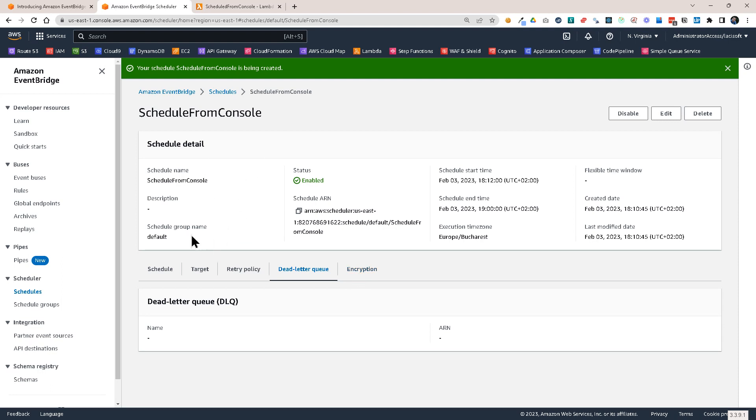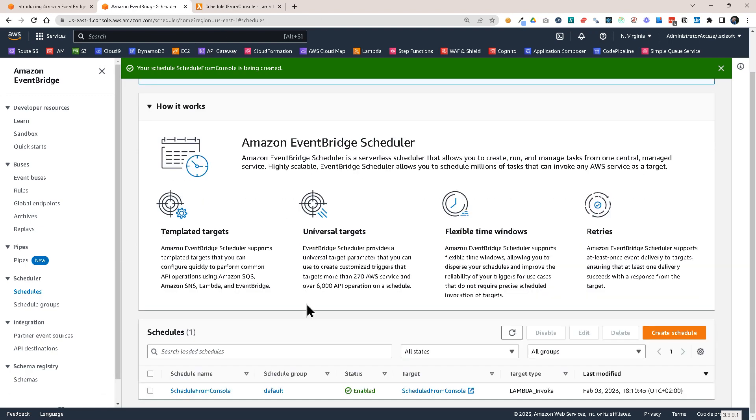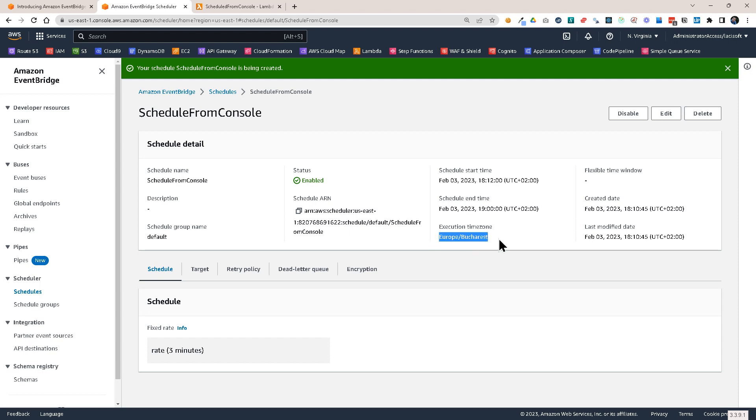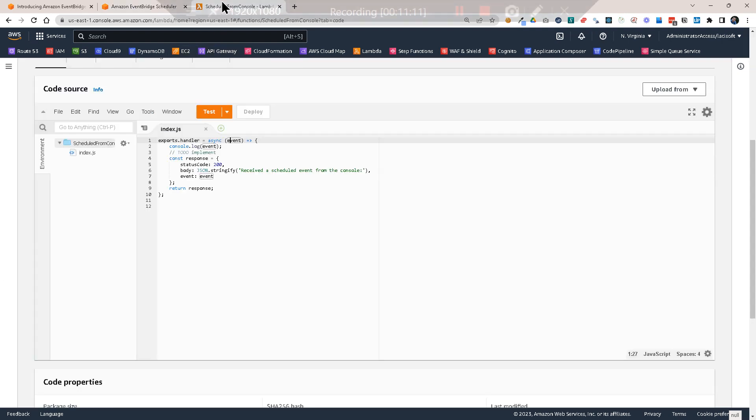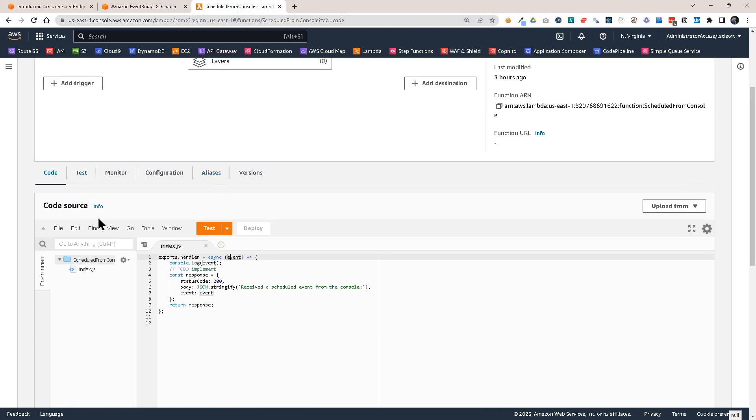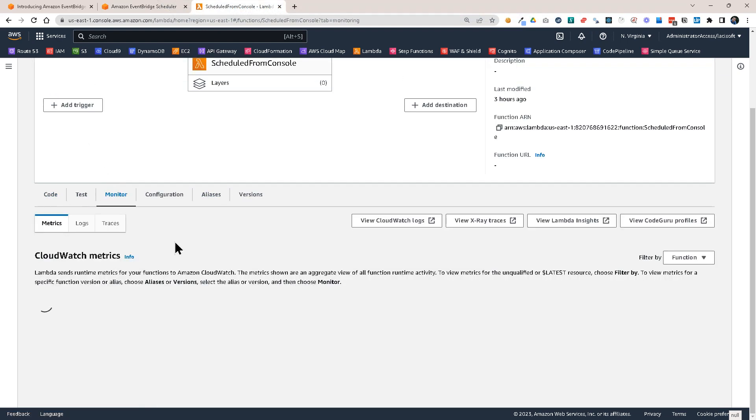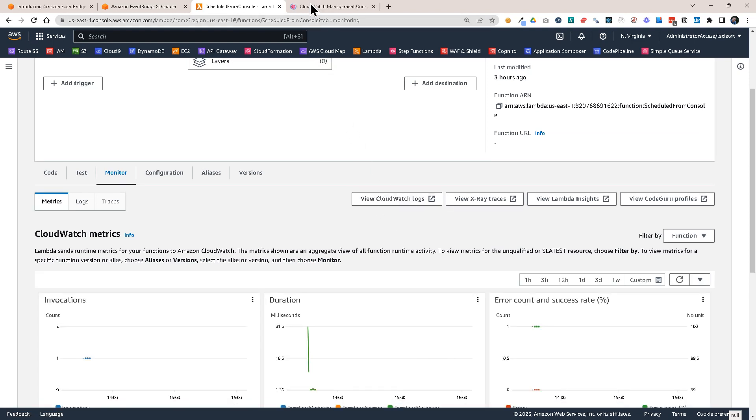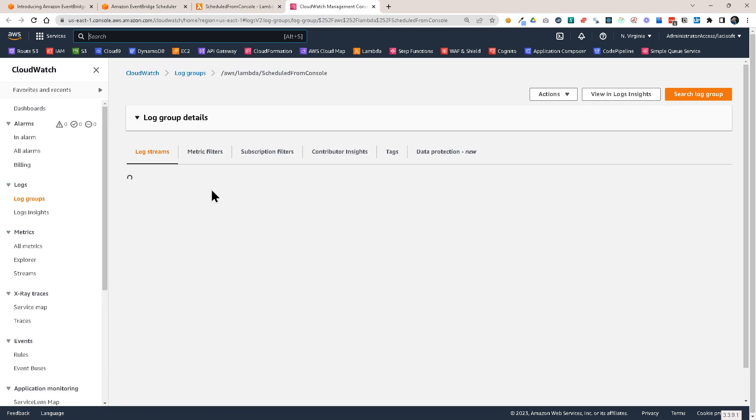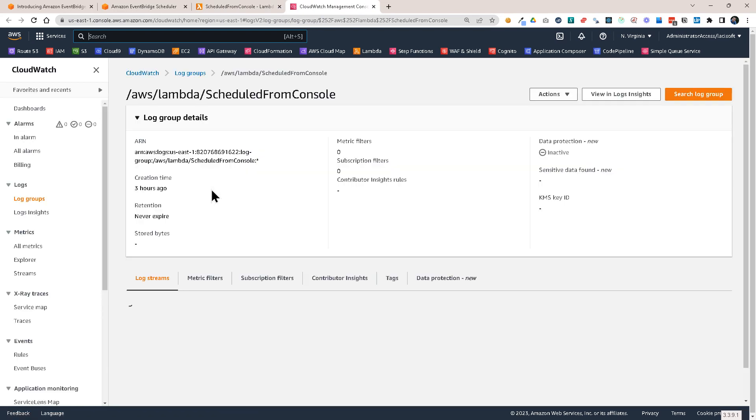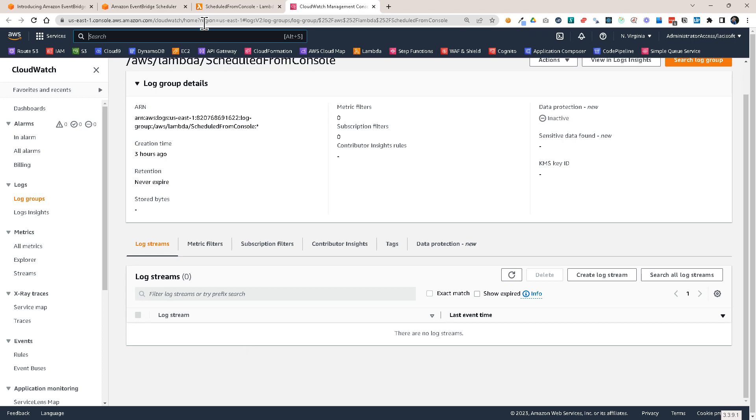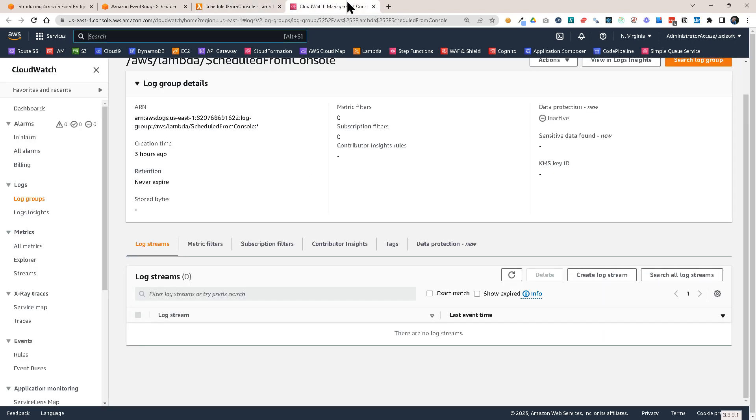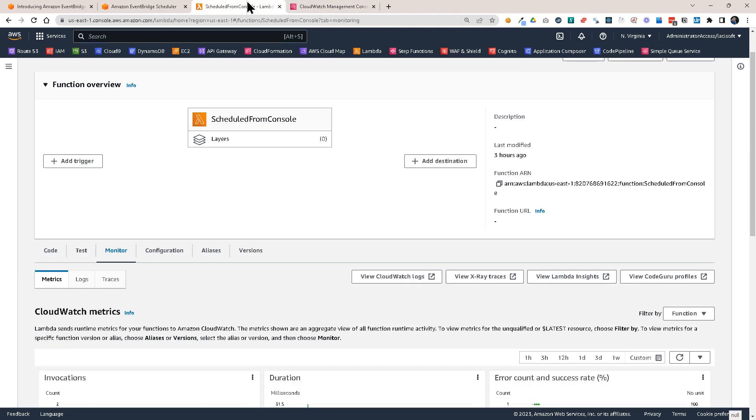And then soon enough, our Lambda function should be triggered by this event. This is the schedule. If we open it, we can see some details about it. When is the start time, the end time and so on and the time zone. And if we go to the Lambda function, probably you know that you can go here to the monitor tab and you can view the CloudWatch logs from here. Click on it and open it in the new tab. And here we would be able to see the logs from the Lambda function once it gets triggered.